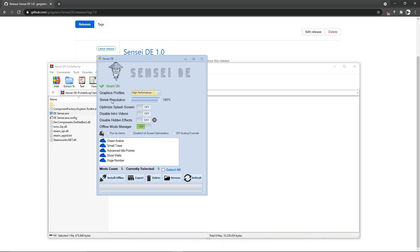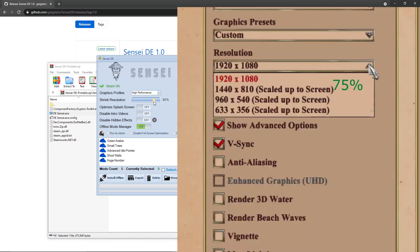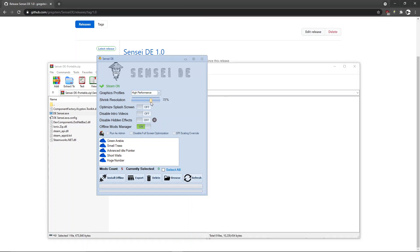Next we have shrink resolution, which is sort of exclusive here because we can pick anywhere from 10% all the way to 100%. That's not the case with the Definitive Edition, which only lets you pick 75%, 50%, or 33%. I'll go with 80% — that works perfectly.